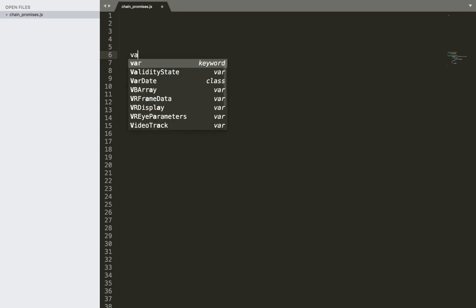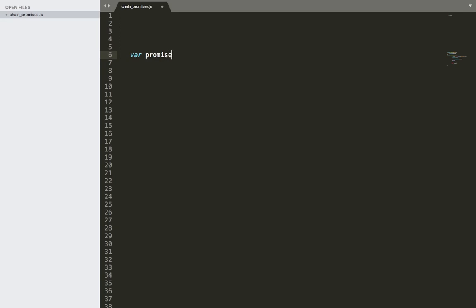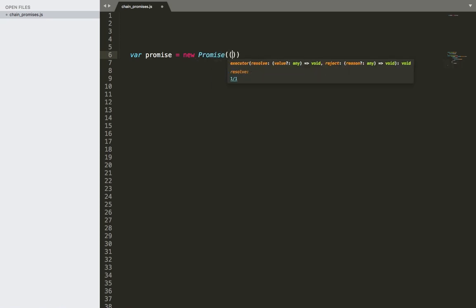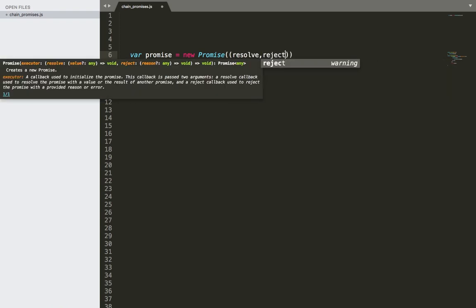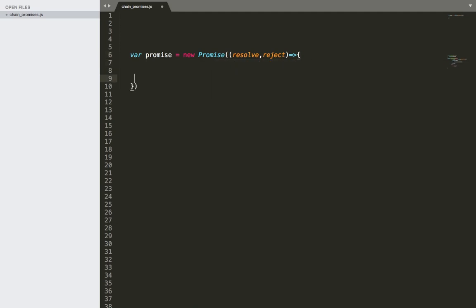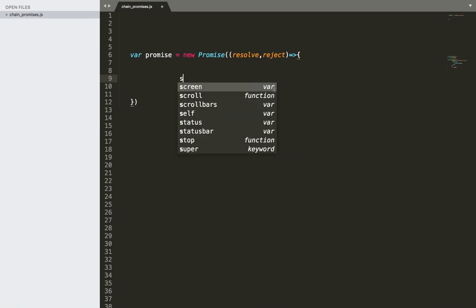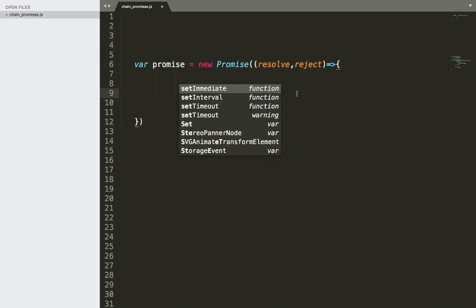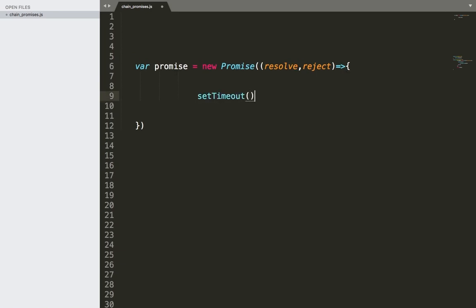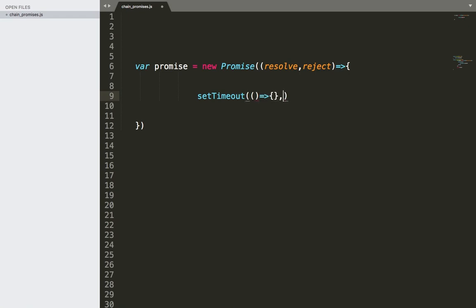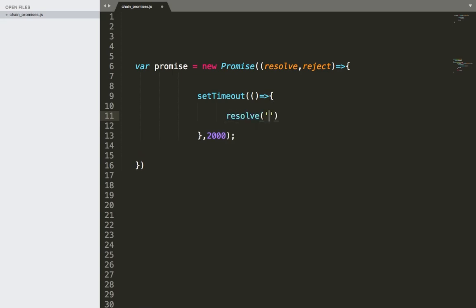Suppose we have a promise here. Let's create one: var promise equals new Promise. We have the resolve and the reject, and then as usual we do whatever we want. I'm going to use setTimeout and display a message after two seconds. The resolve message will be 'hi there'.